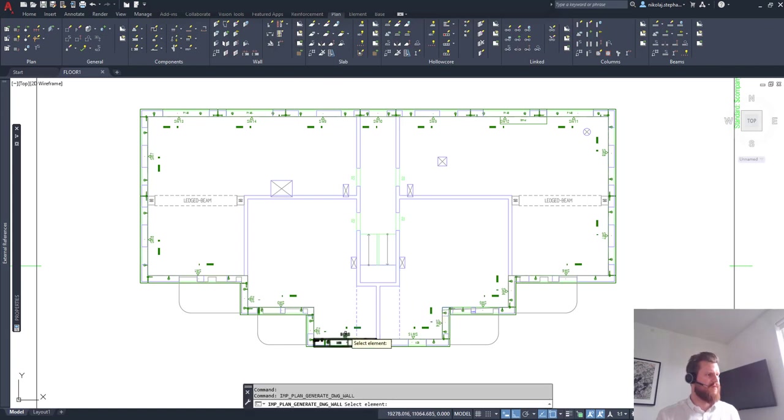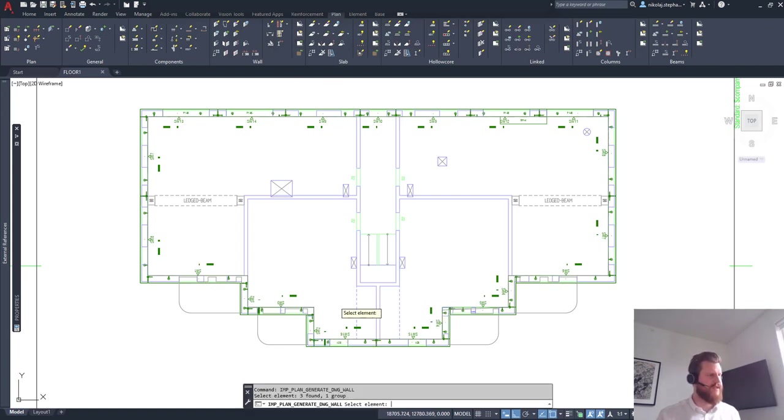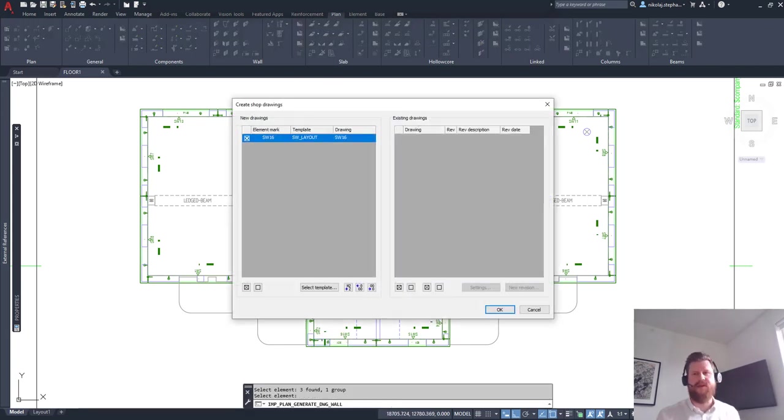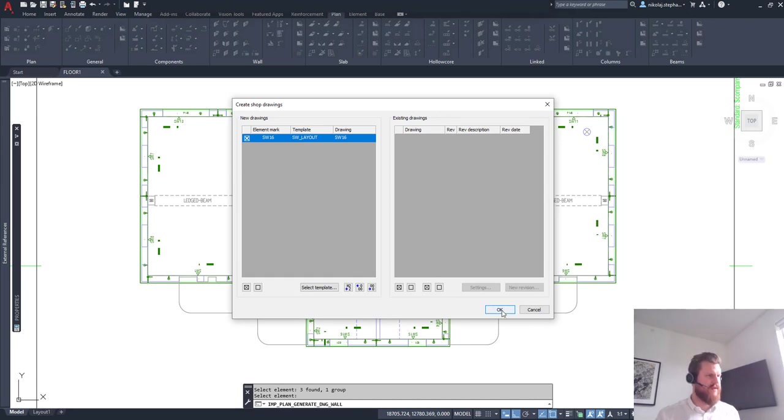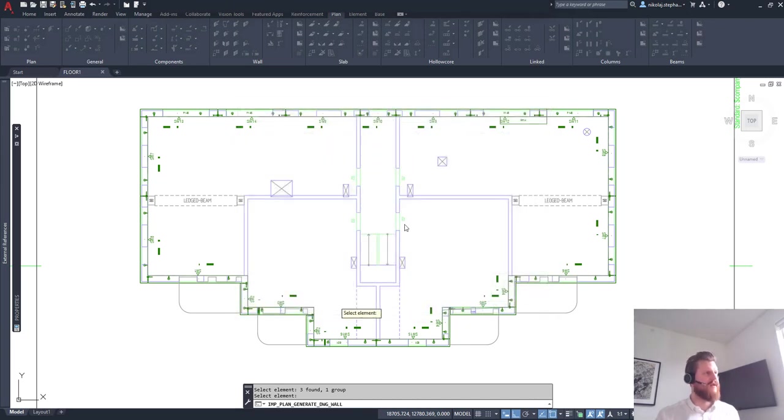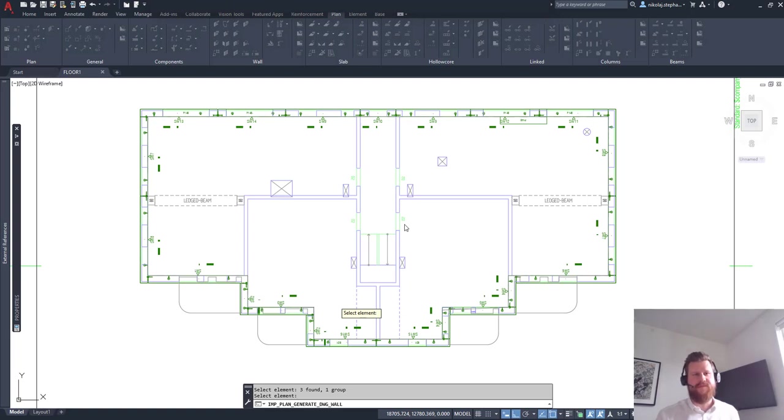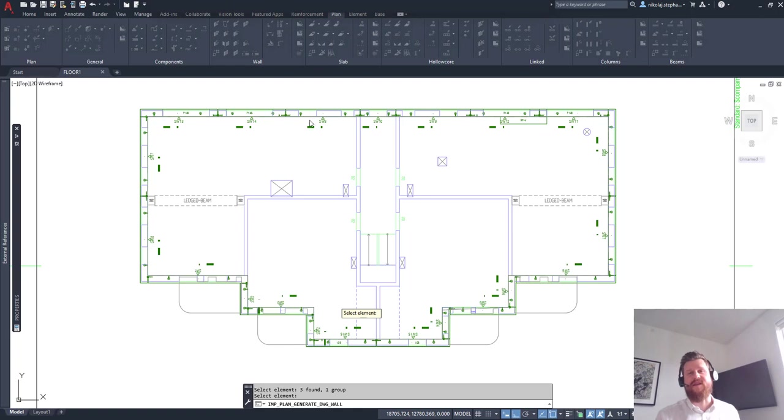So let's just say, well, make me a drawing then of this element here with the door in it. Yes, please. We'll click OK. And what it's going to do is also going to open up the drawing for me.